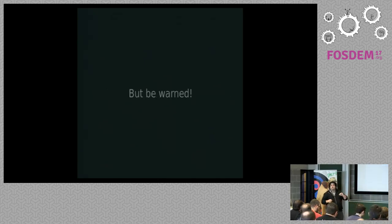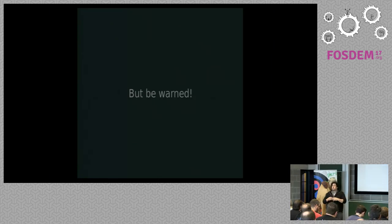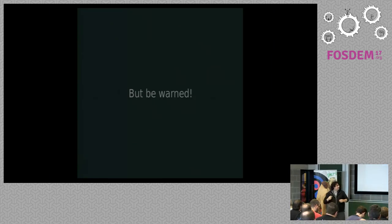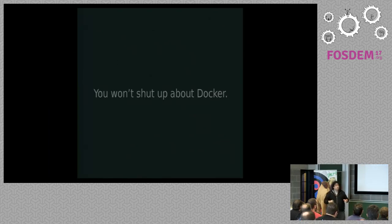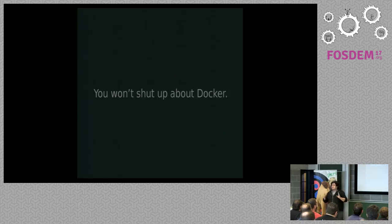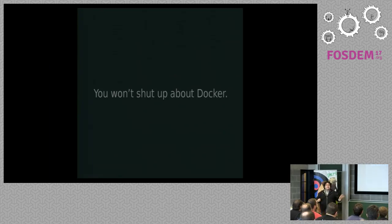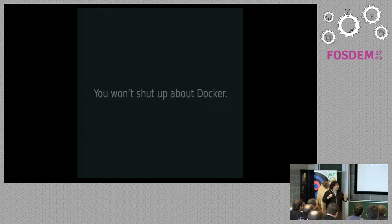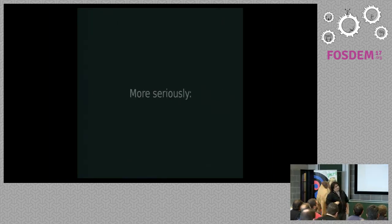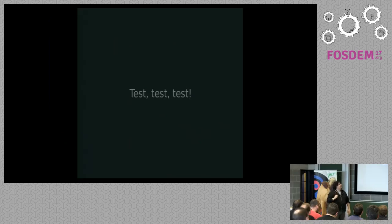So I only have five minutes, so I will warn you. I don't want to sell you stuff. I don't want to be only positive. So, do you know the first rule about Docker? So you won't shut up about Docker. So it's okay to give a presentation, but don't do it at the dinner table, because you get very annoying. I've been there, so don't do that.